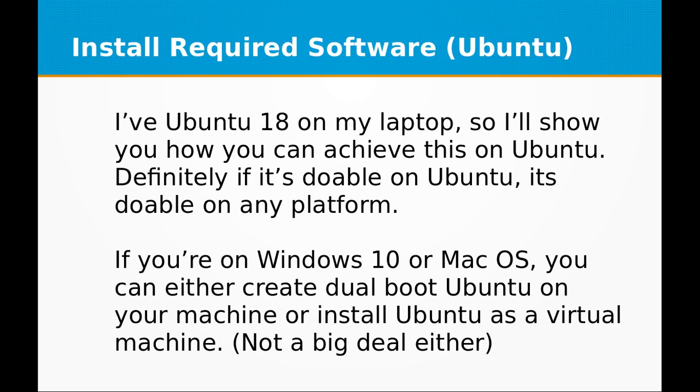First of all, the operating system that I have installed on my laptop is Ubuntu. I have Ubuntu 18 on my laptop, so I will show you how you can achieve this on Ubuntu. Definitely it's doable on Ubuntu. It's doable on any platform.